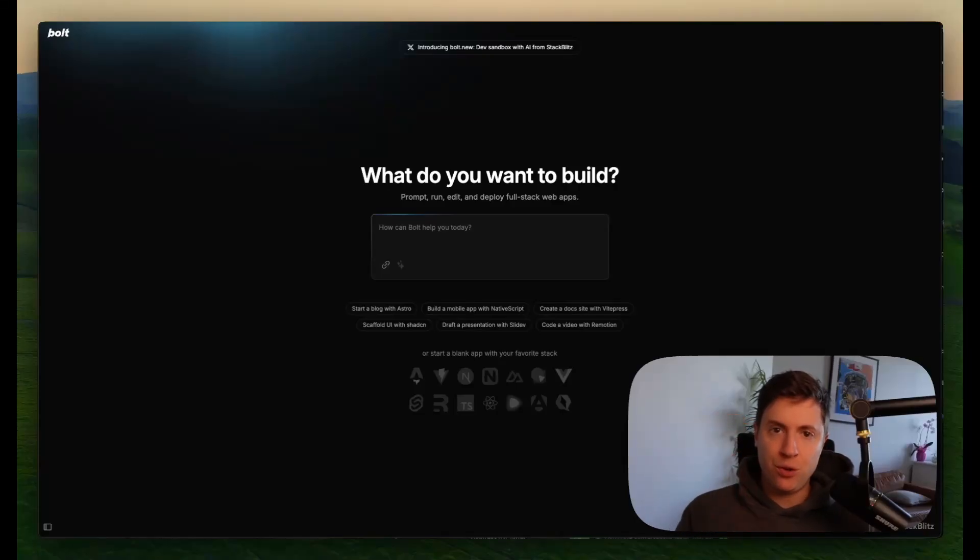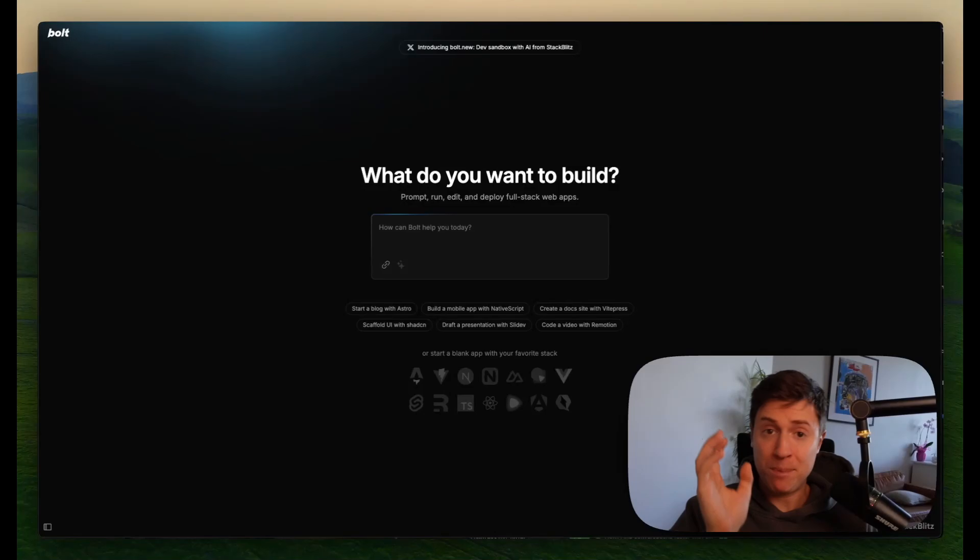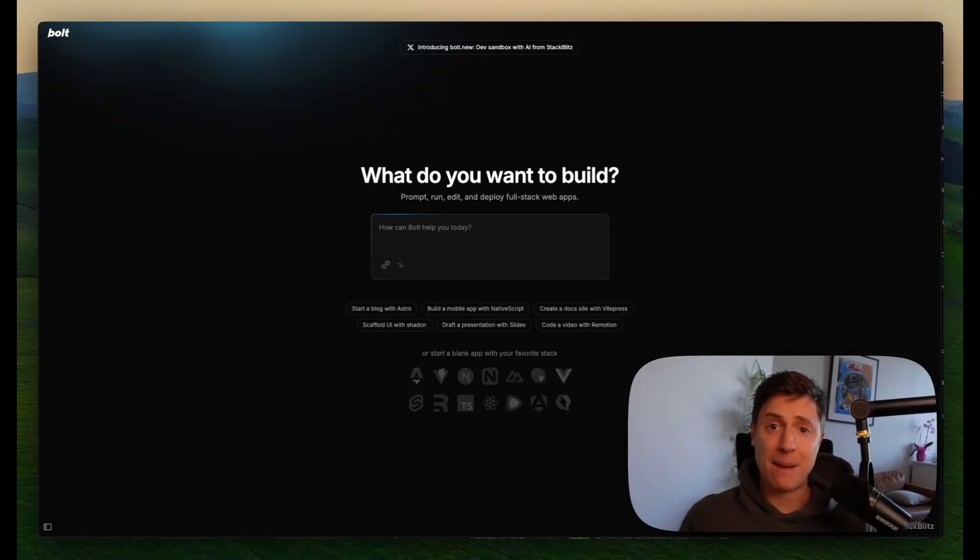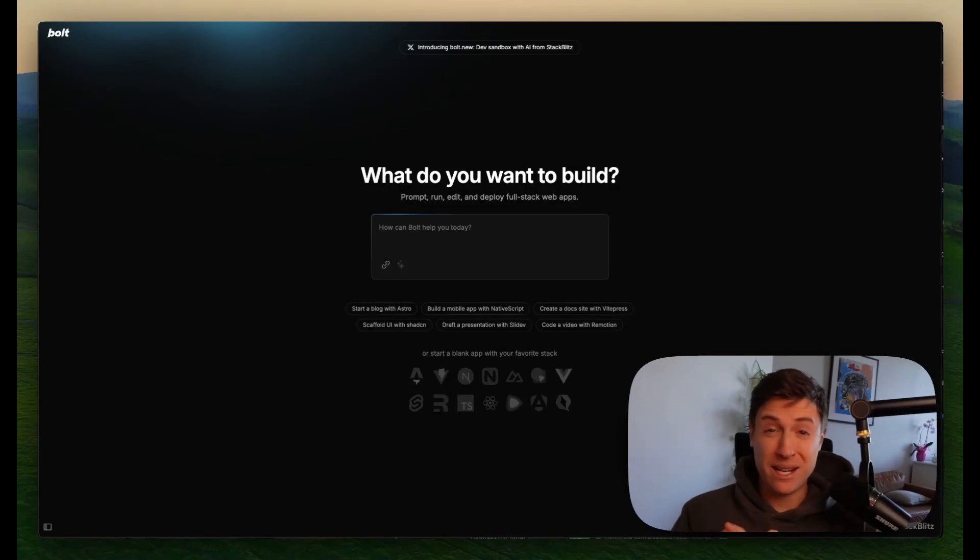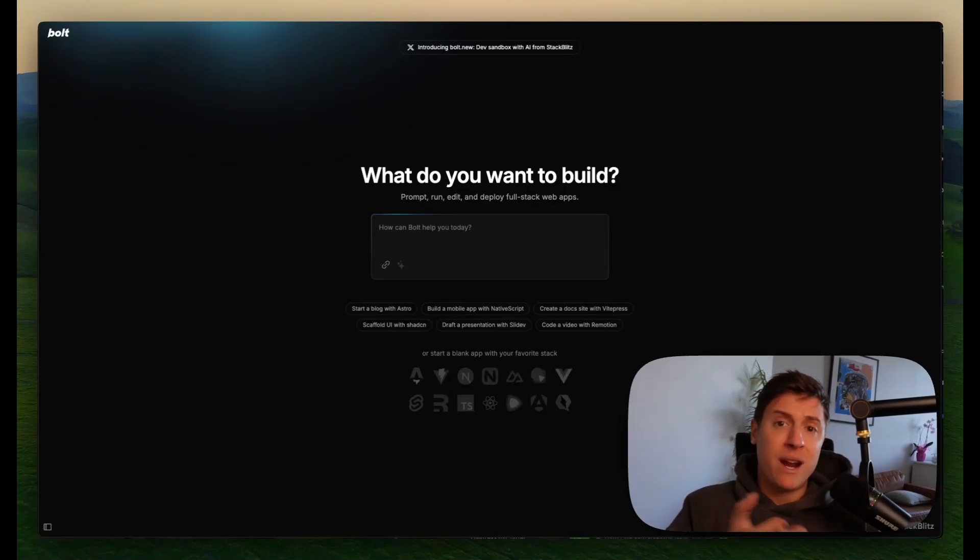With Bolt.new, literally anyone, no matter how little programming experience you have, can build your own full-scale enterprise applications. Not only can you build it easily, you can put it on the web, sell it, have other people use it, and create an entire business out of it.